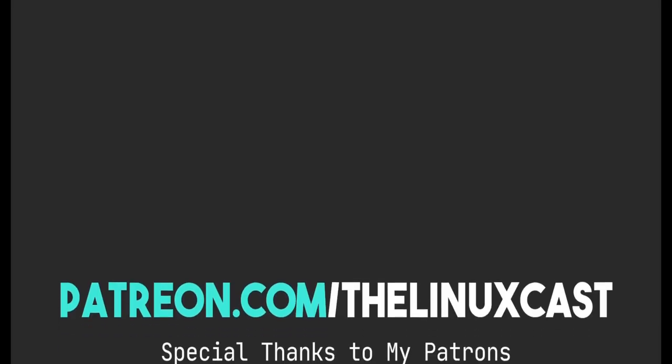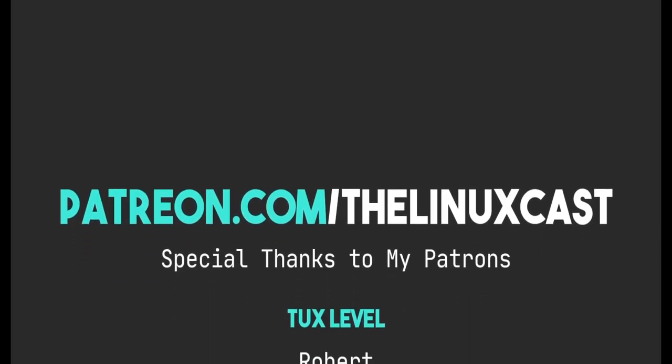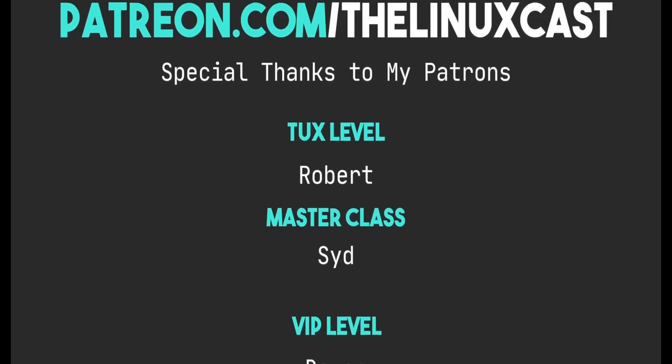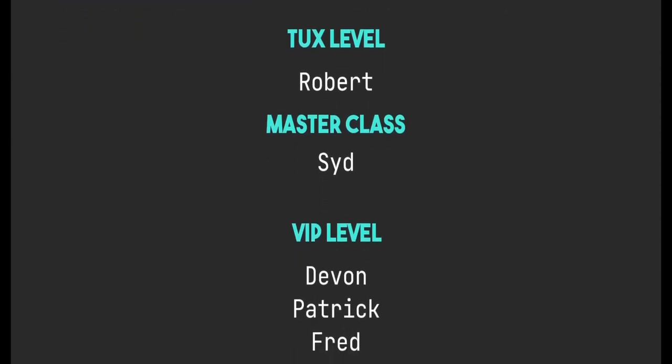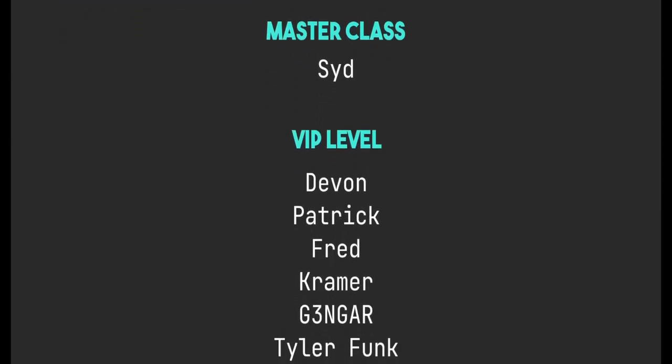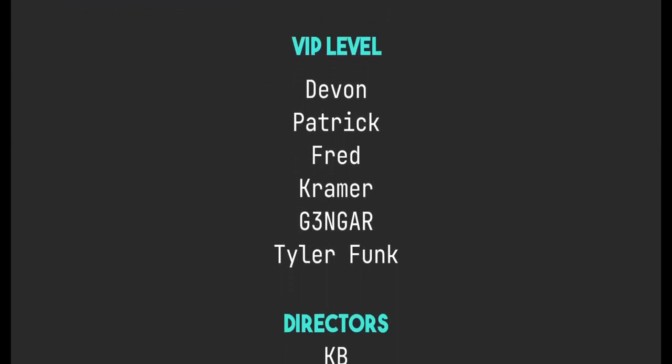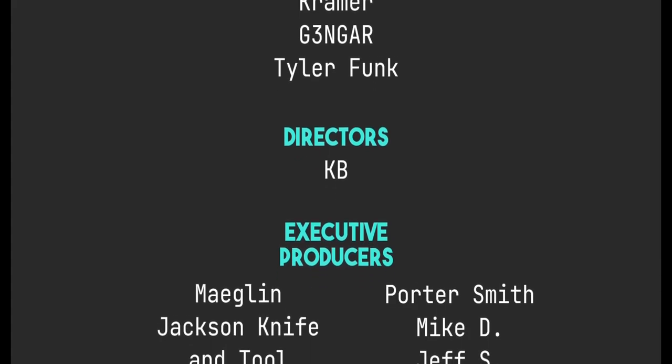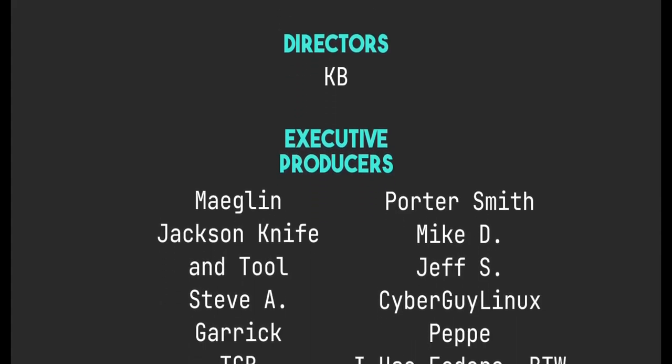So if you have thoughts on this, you can leave those in the comment section below. You can follow me on Twitter at LinuxCast. You can follow me on Mastodon or Odyssey. Those links will be in the video description. You can support me on Patreon at patreon.com slash LinuxCast, just like all these fine people. Thanks to everybody who does support me on Patreon and YouTube. You guys are all amazing. The channel would not be where it is without you. So thank you so very, very much for your support.